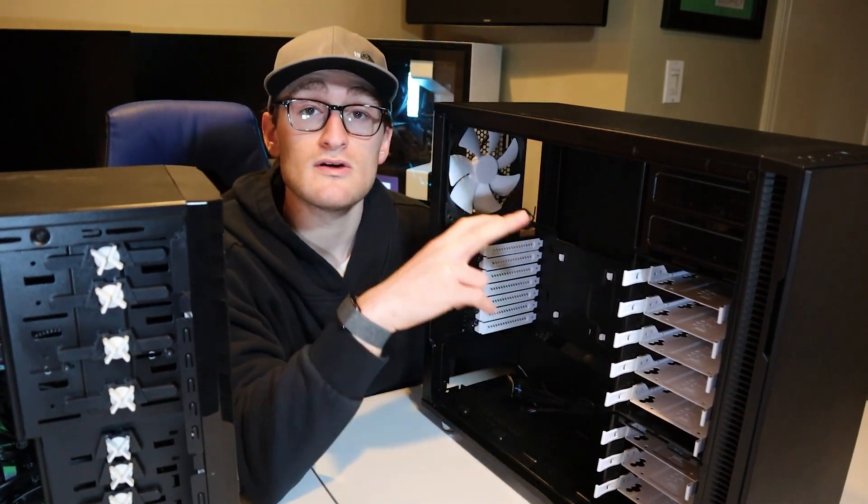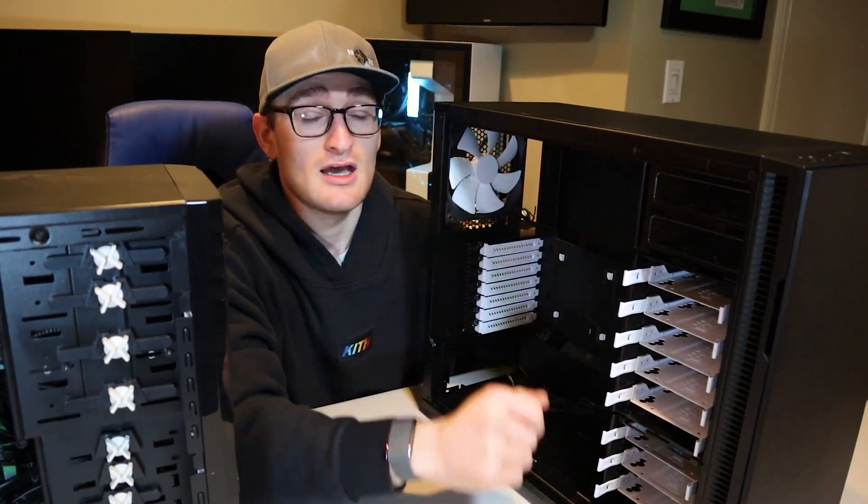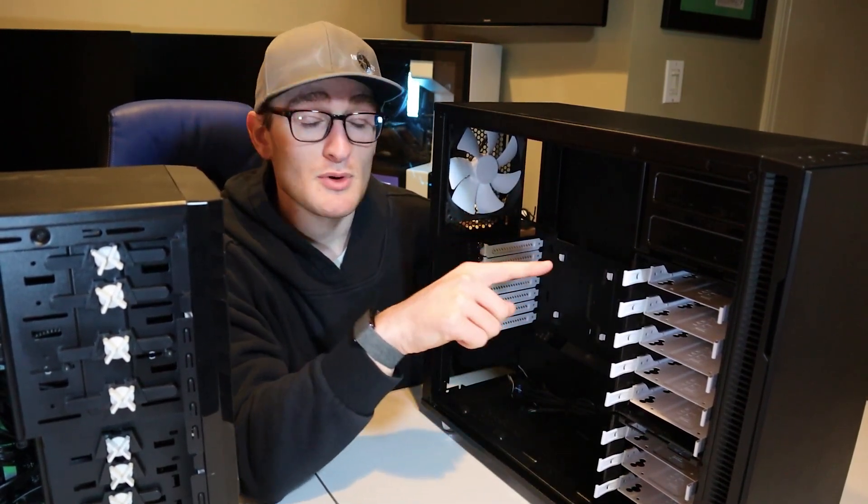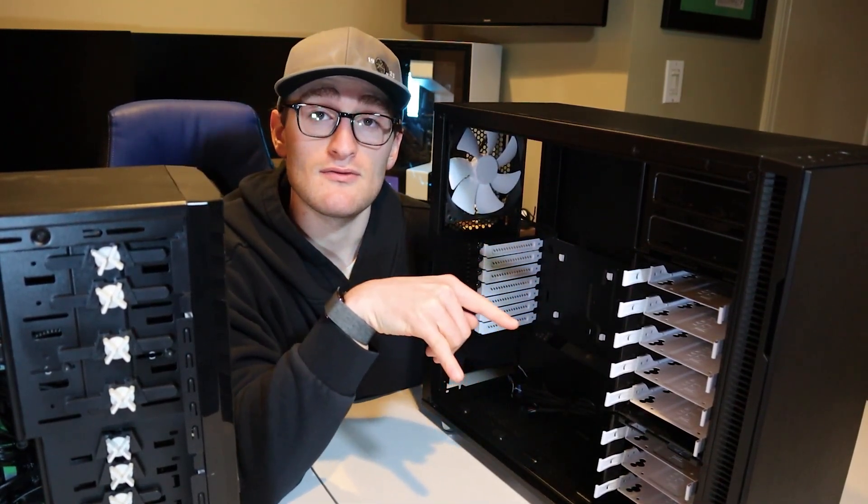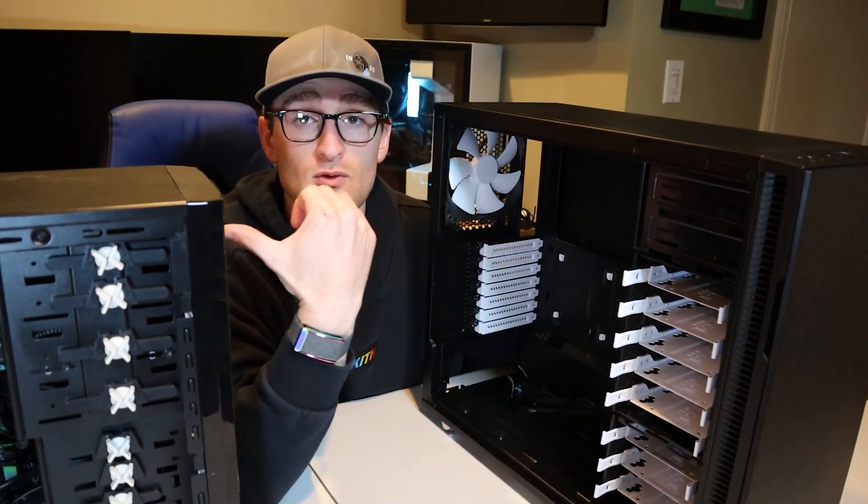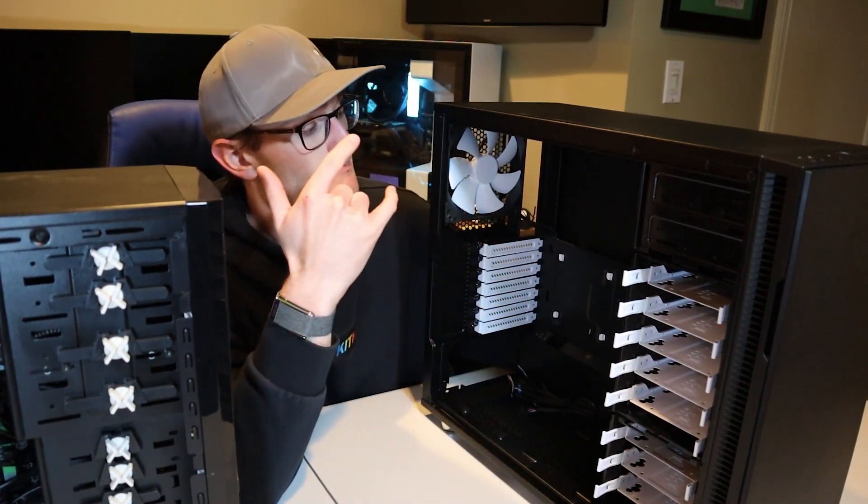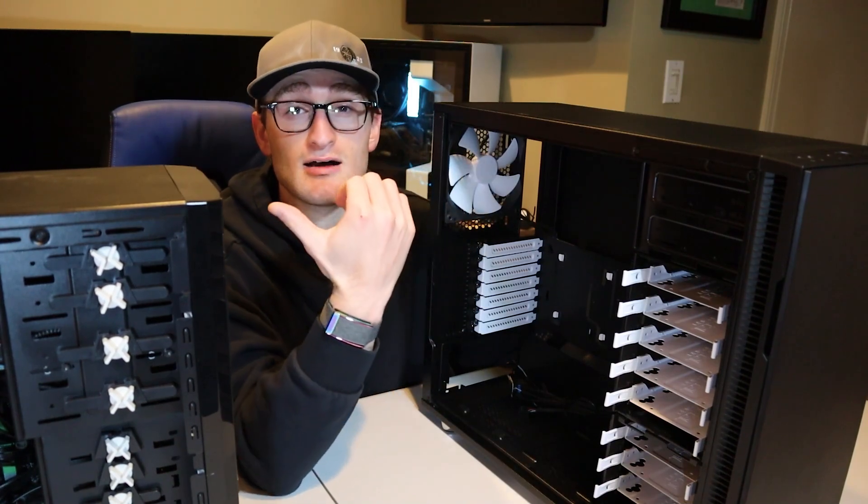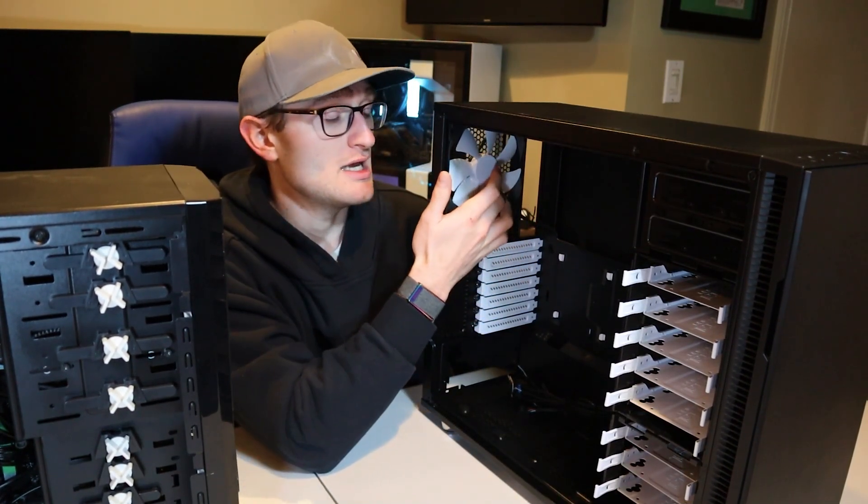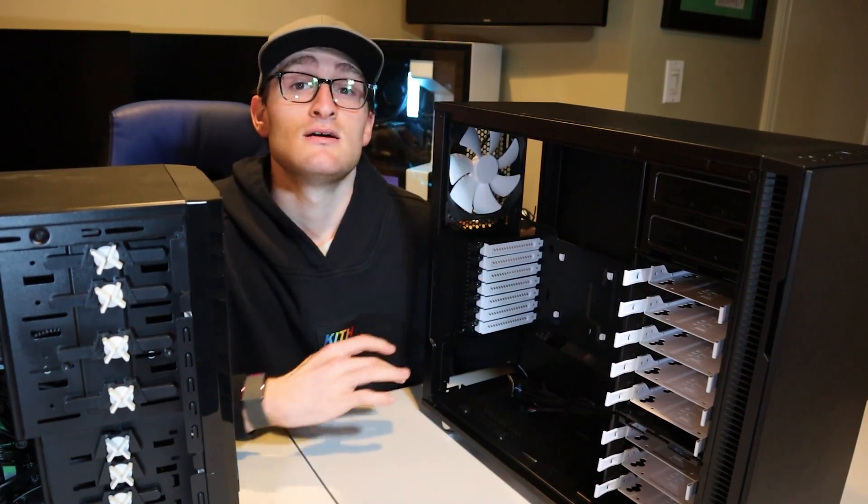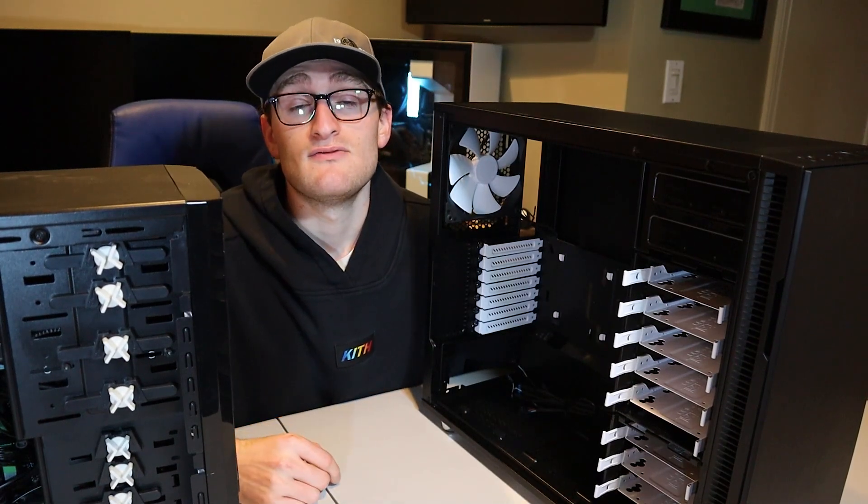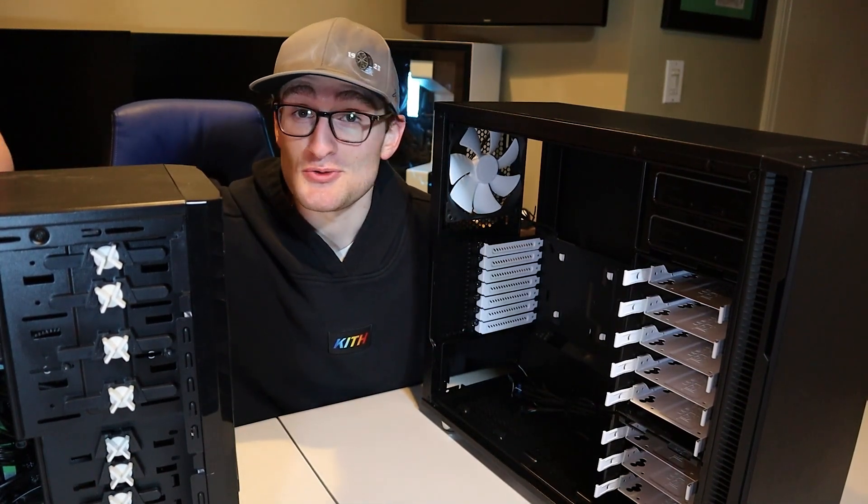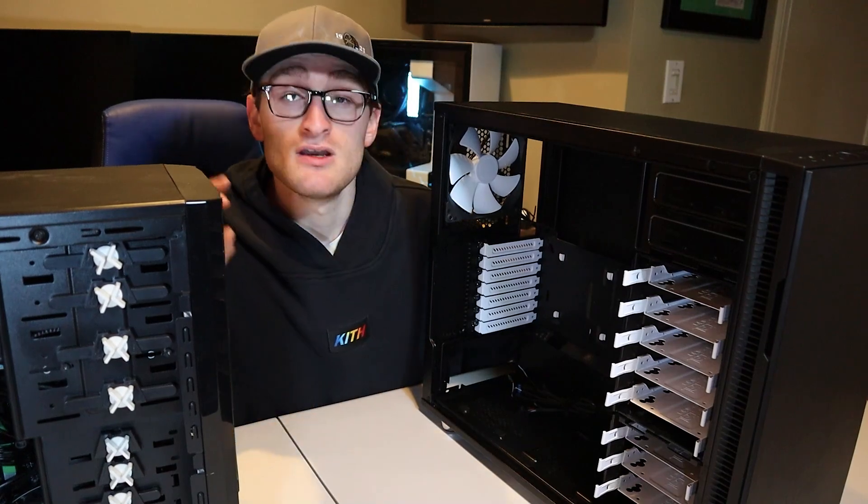It comes with two 140 millimeter fans, one in the back and one in the front. I'm probably going to put them both in the front and have them controlled off of one of the fan headers, and then throw the 120 that comes with the HP motherboard into the back of the case, because that's like a custom fan header, and I'd rather just use the one that came with the HP.